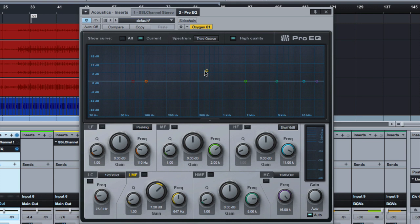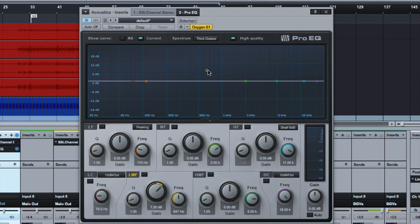However, one thing you'll notice is if you do a lot of cuts on a particular track, the overall volume of the track starts to go down, right? Because you're removing volume. So let me just show you what that looks like.